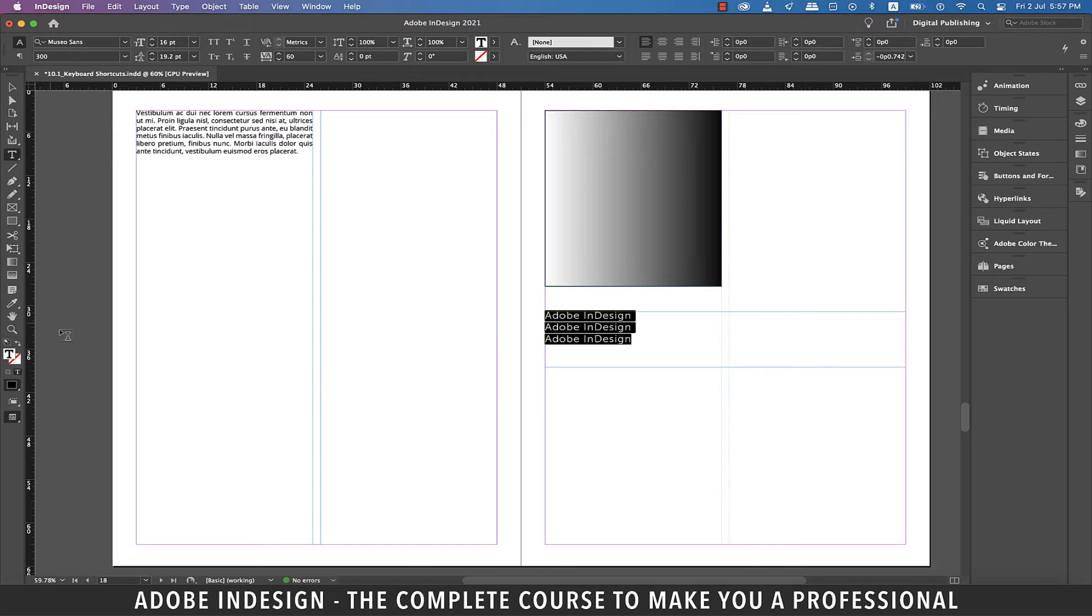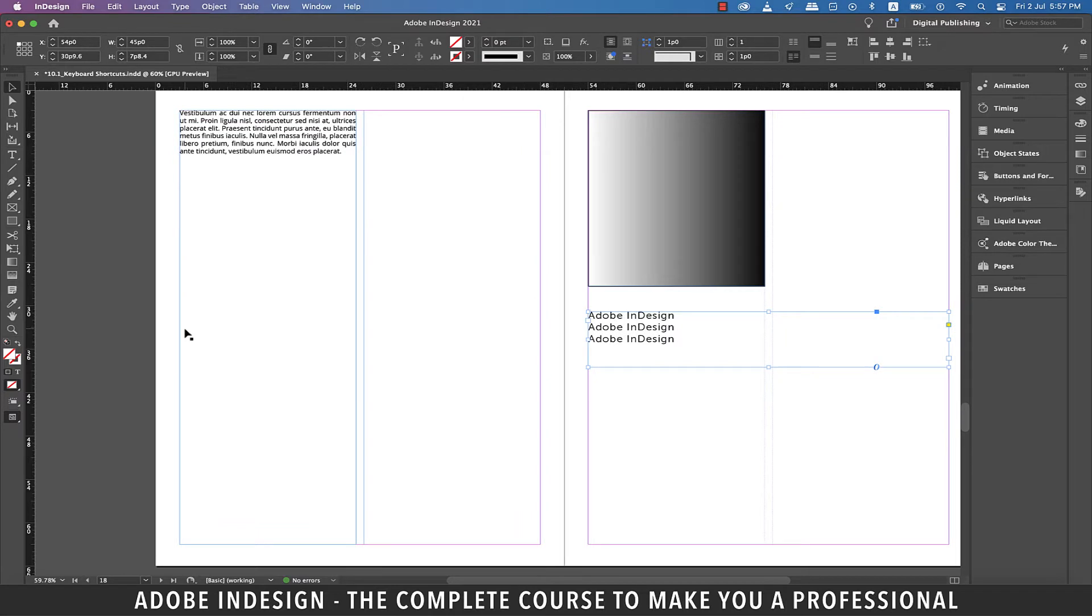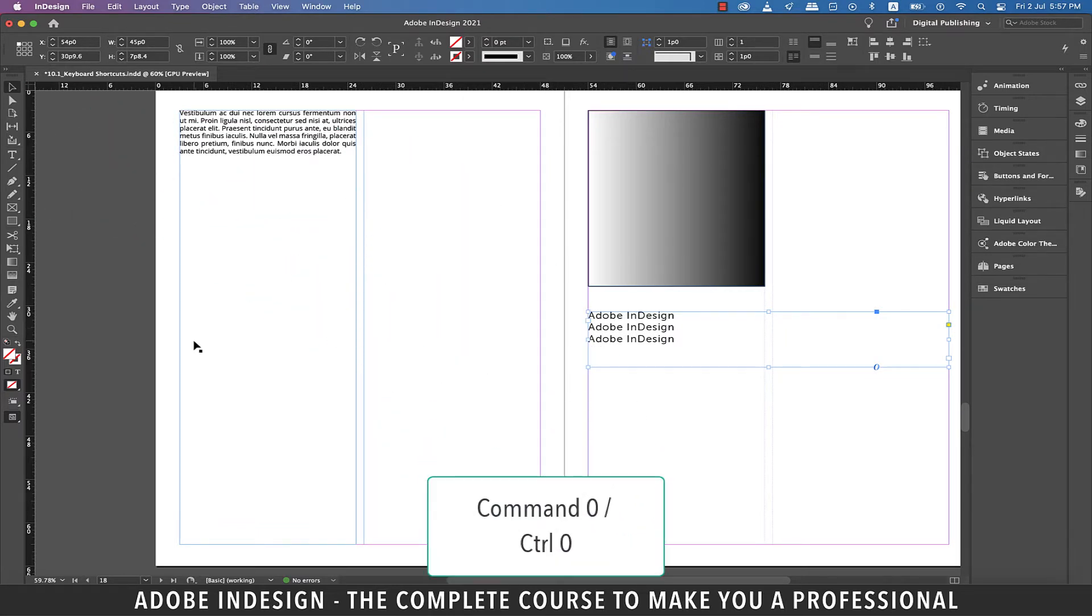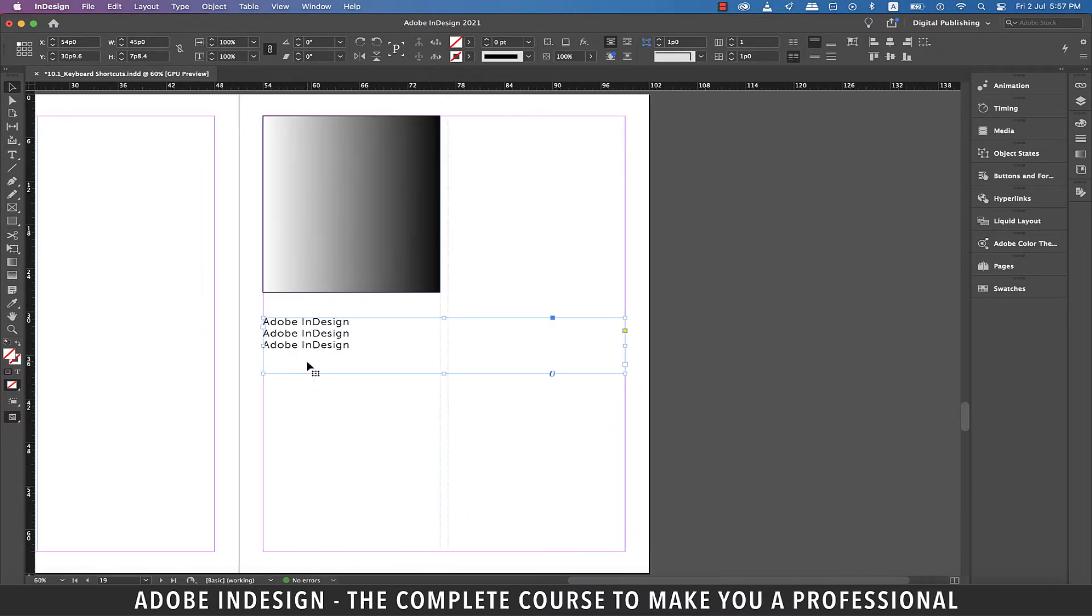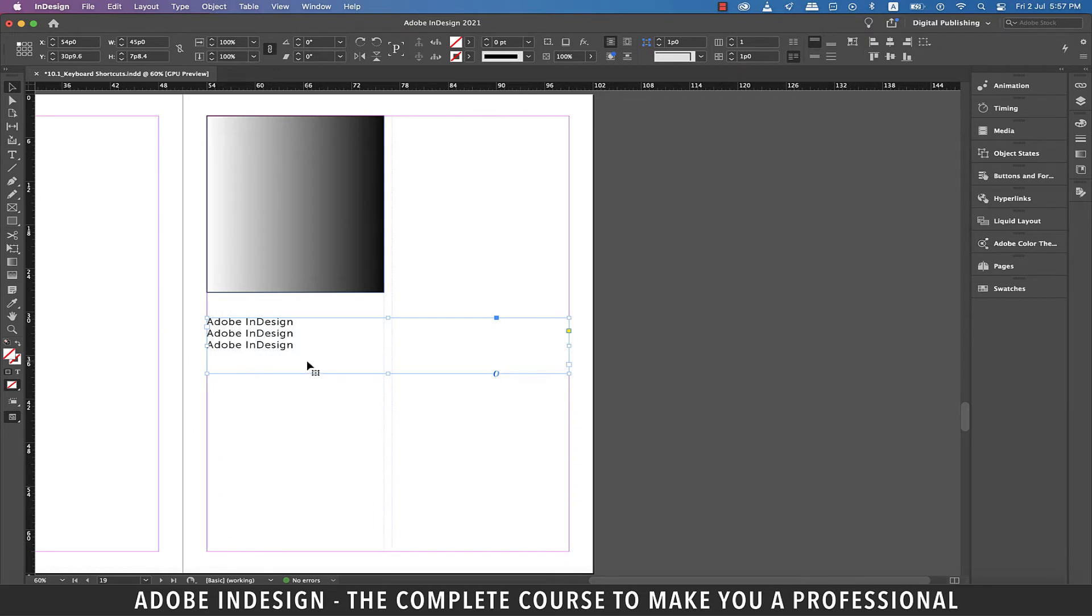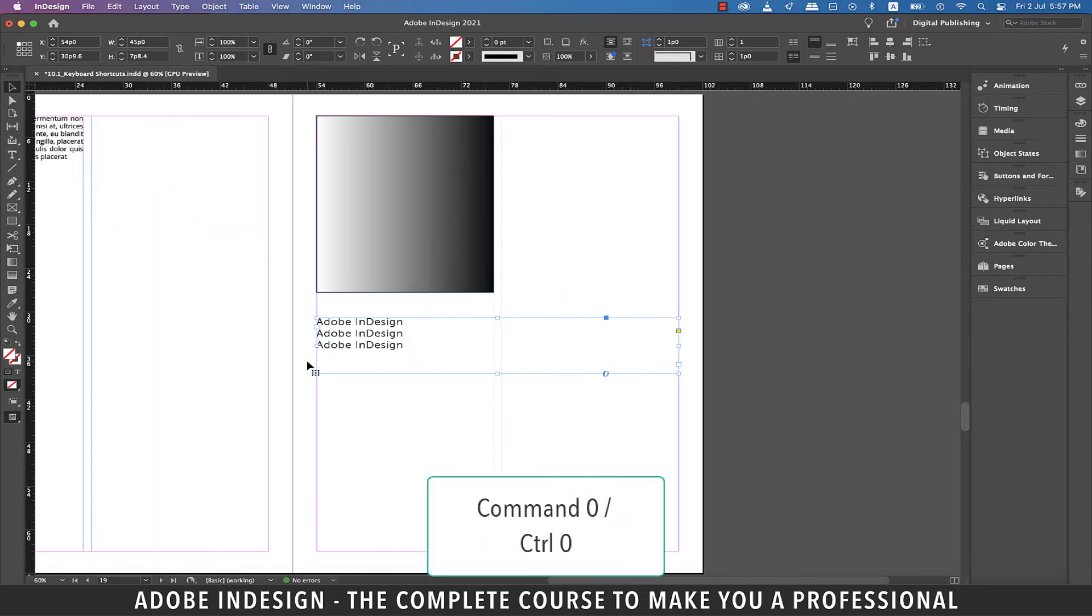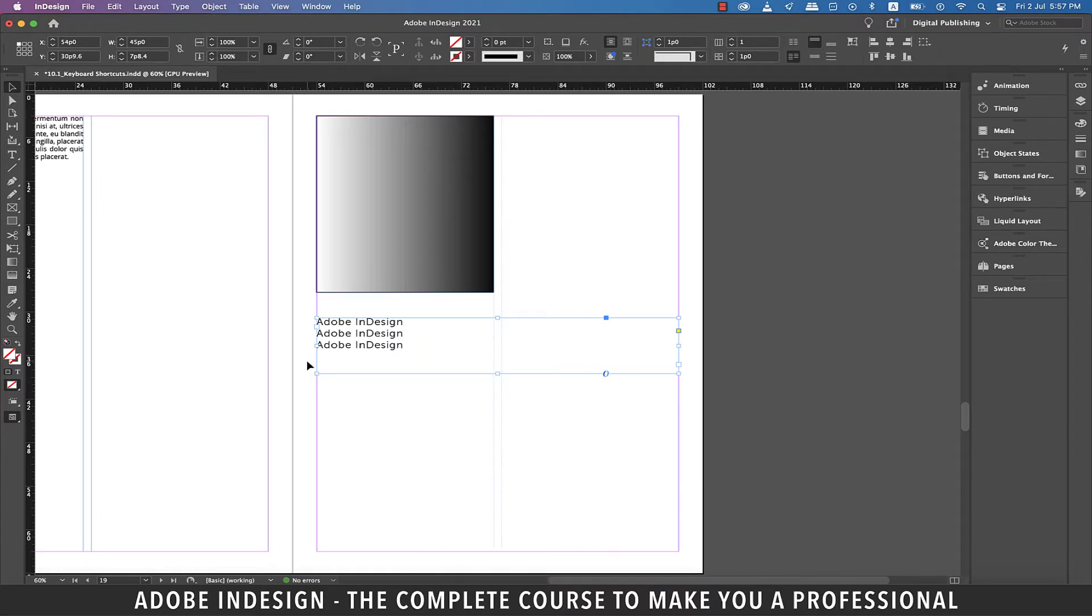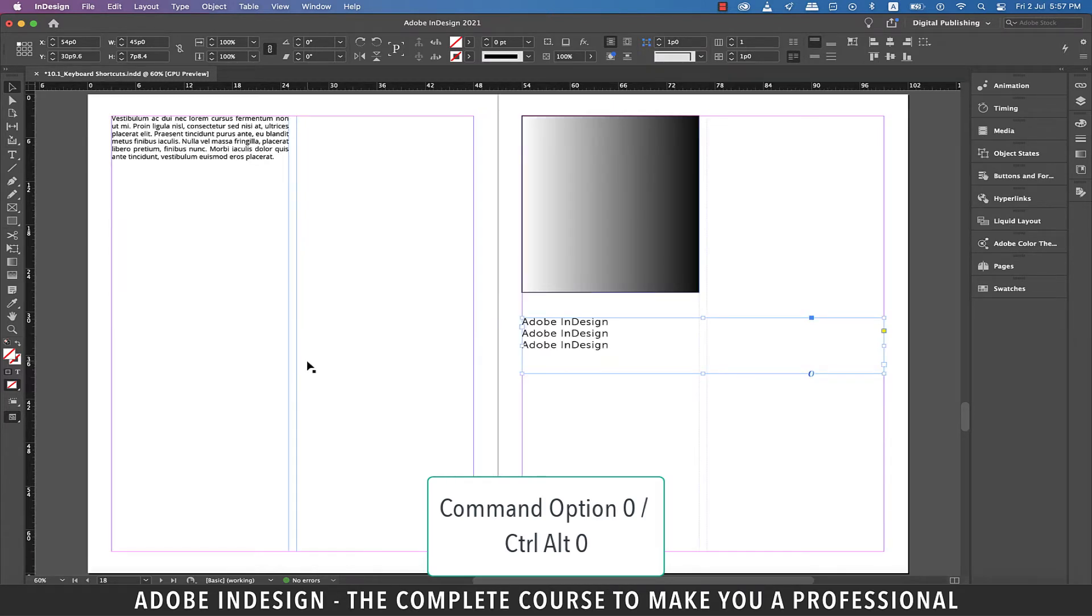The next one is to display the center of the active page. So at the moment, the active page is the one on the left. When I hit Command-Zero on a Mac or Control-Zero on a PC, it centers the active page. Similarly, when I make the page on the right my active page and hit Command-Zero on a Mac or Control-Zero on a PC, it centers the page on the right. And when I hit Command-Option and zero on a Mac or Control-Alt and zero on a PC, it centers the spread.